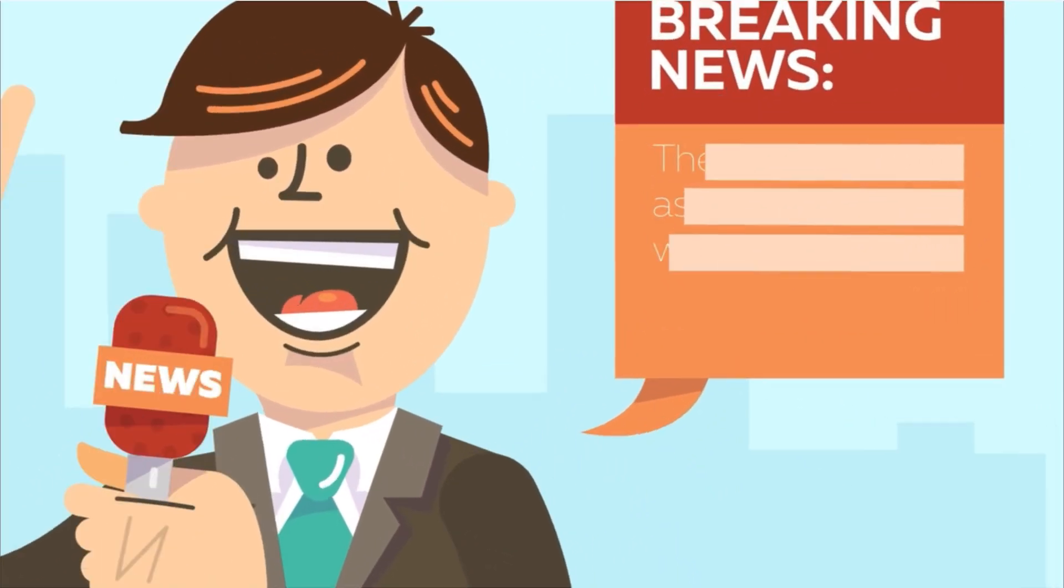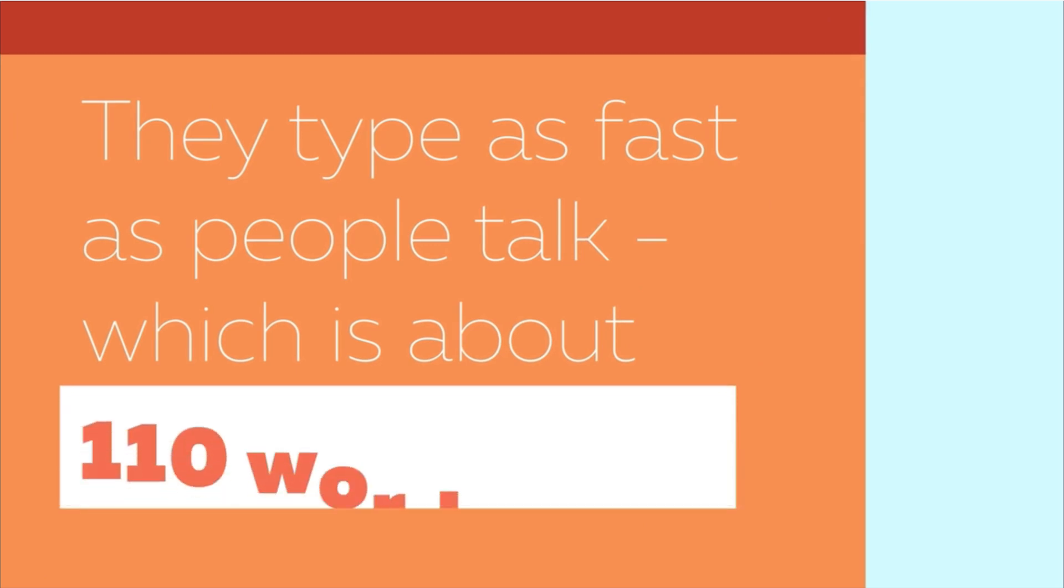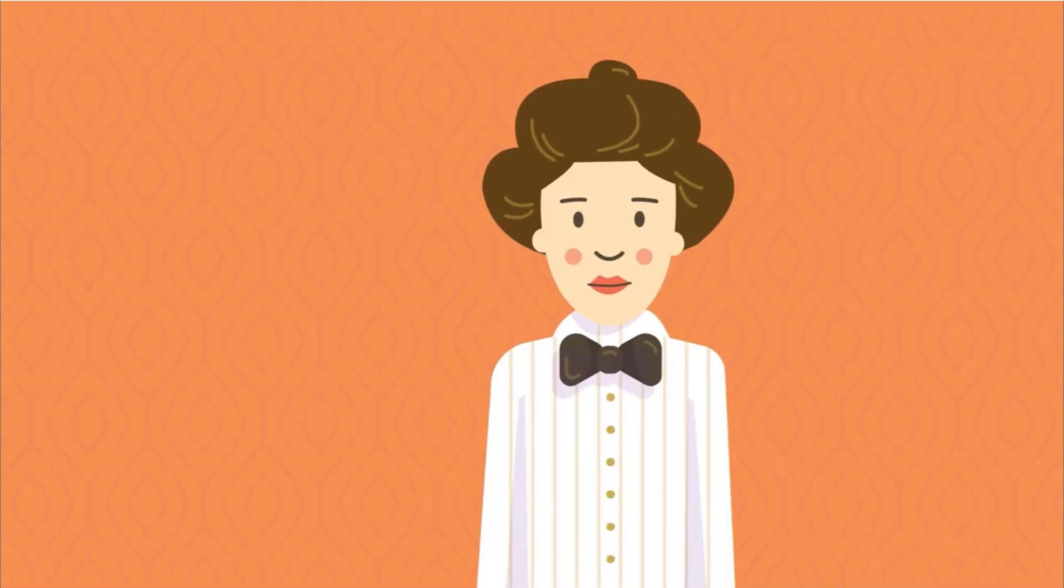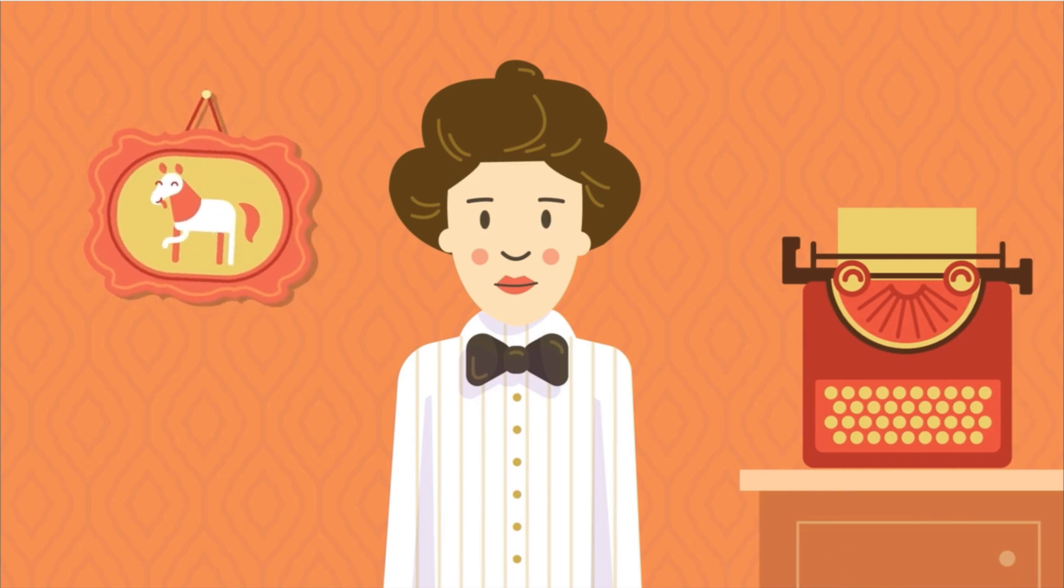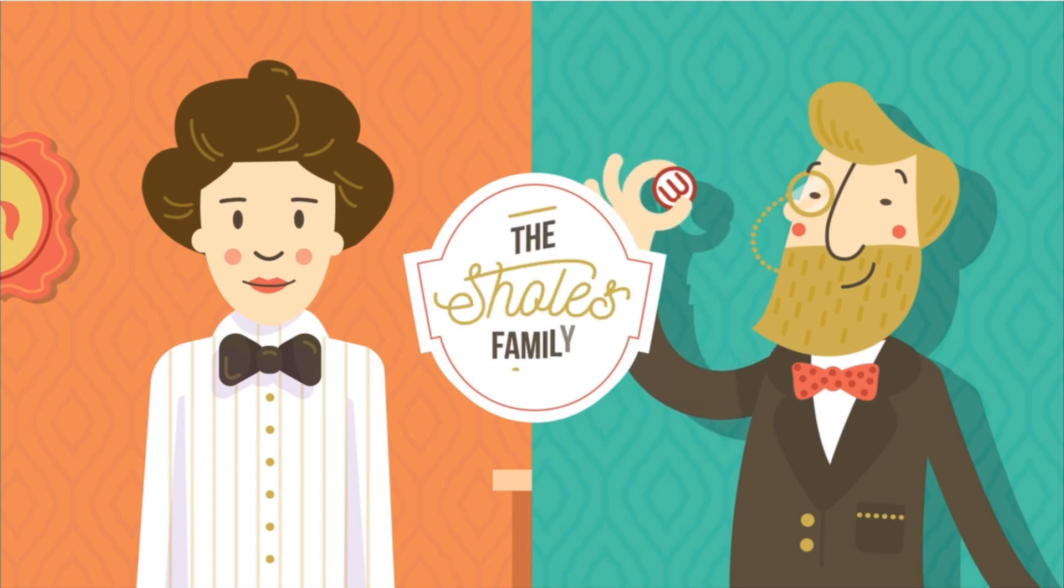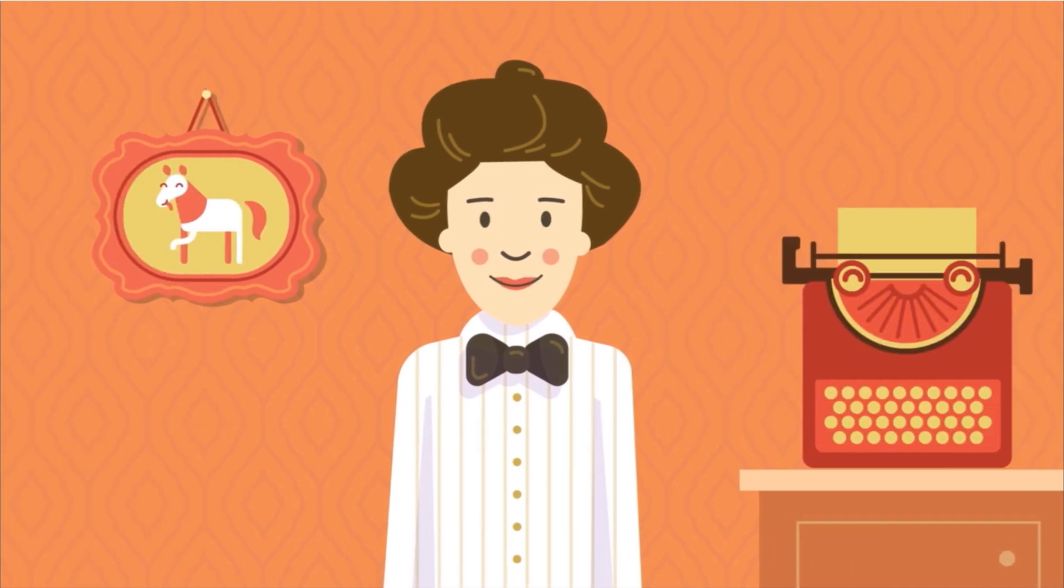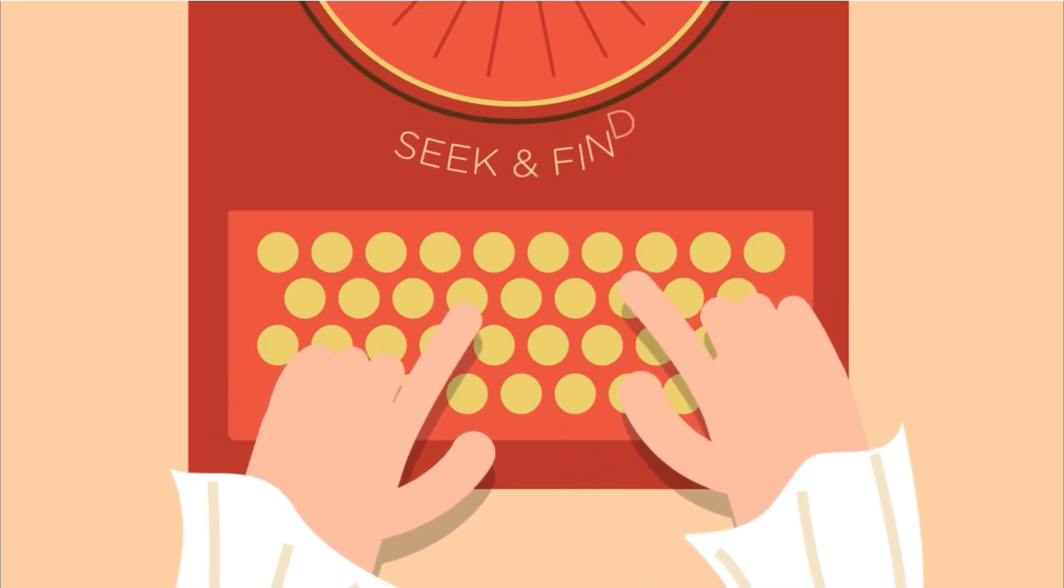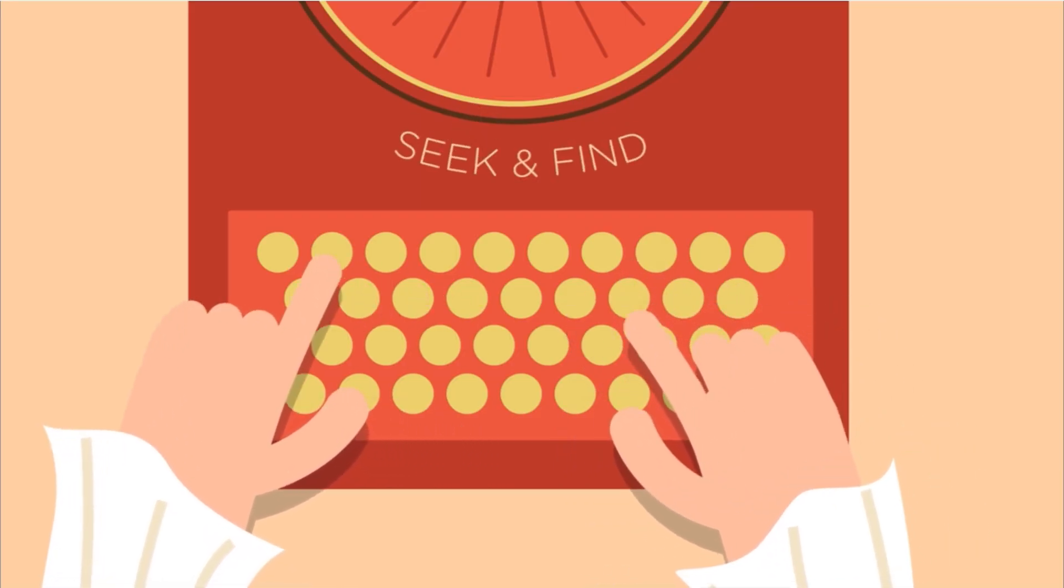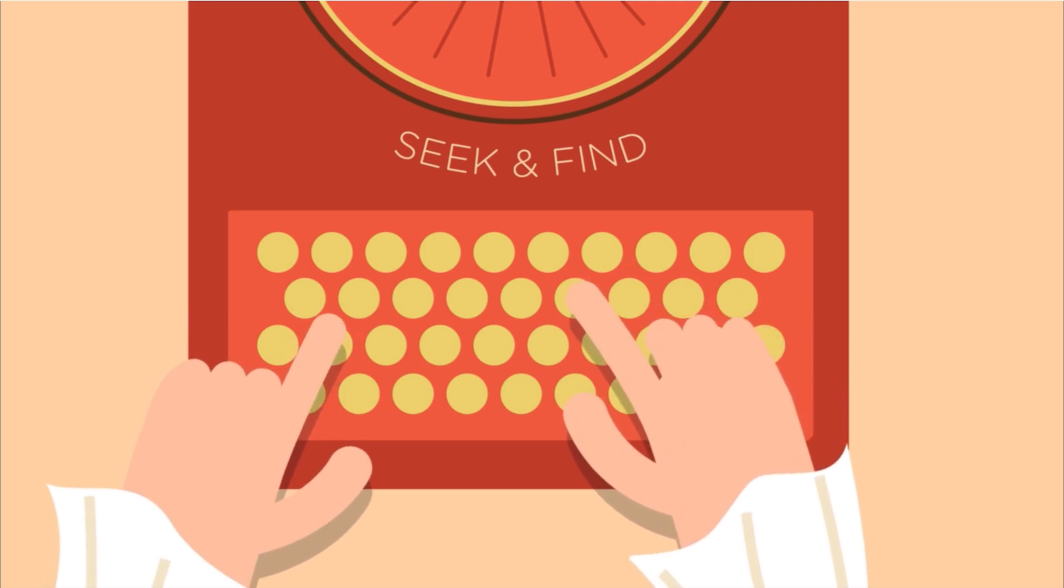They type as fast as people talk, which is about 110 words per minute. The world's very first typist was a woman in the 1870s named Lillian Scholes, who just so happened to be the daughter of Christopher Scholes, the man who invented the QWERTY keyboard. Since she was the first, her typing speed wasn't the fastest. She tended to seek and find, which probably means she looked at her keyboard and pecked the keys. But some type faster.